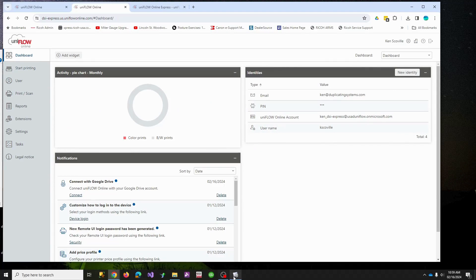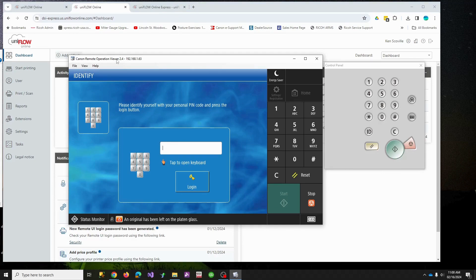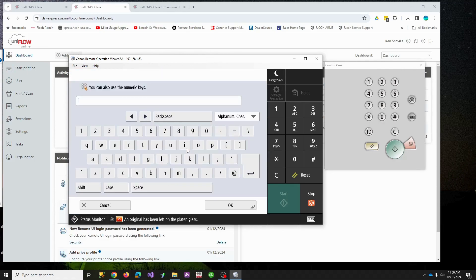So what I'm going to do is flip over. This is a nifty little utility if you're an admin person: Canon Remote Operator Viewer. It can be obtained on USA.canon.com on their free site, it's where you get the drivers. It allows you to operate the copier remotely, which in our case is going to be nice so I can demo this.